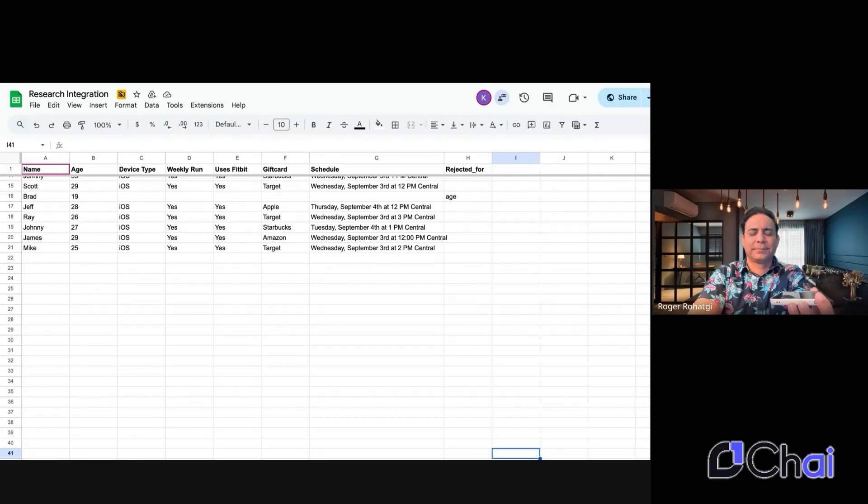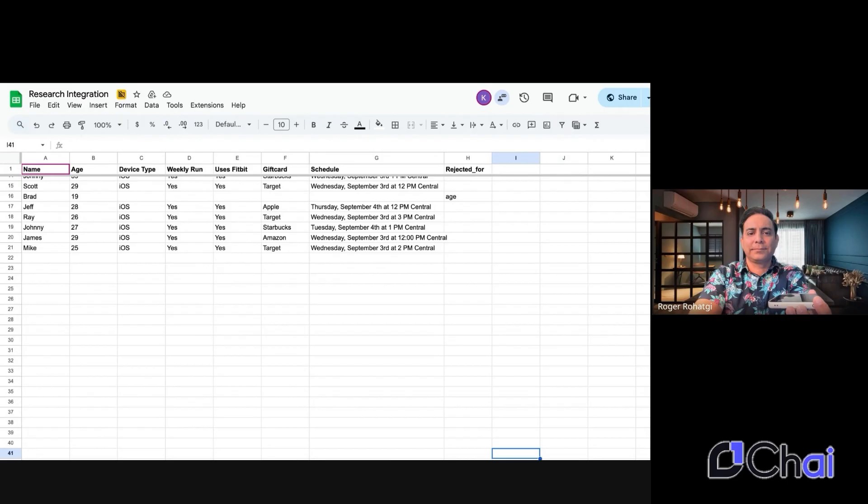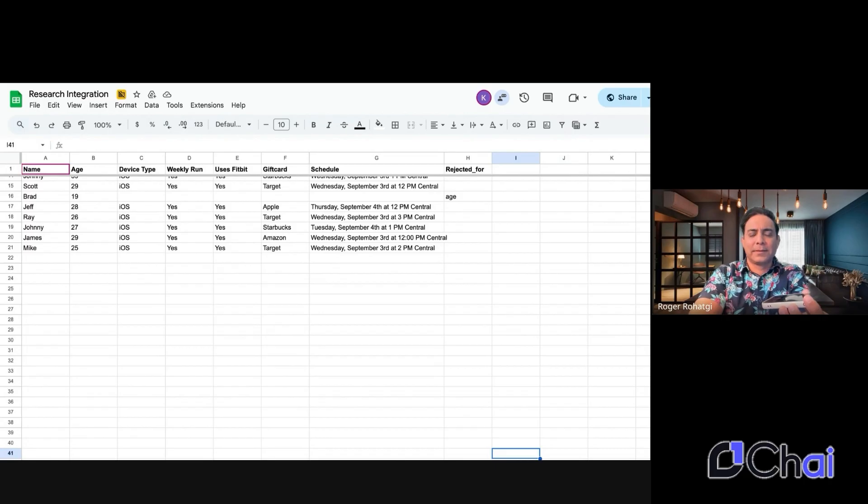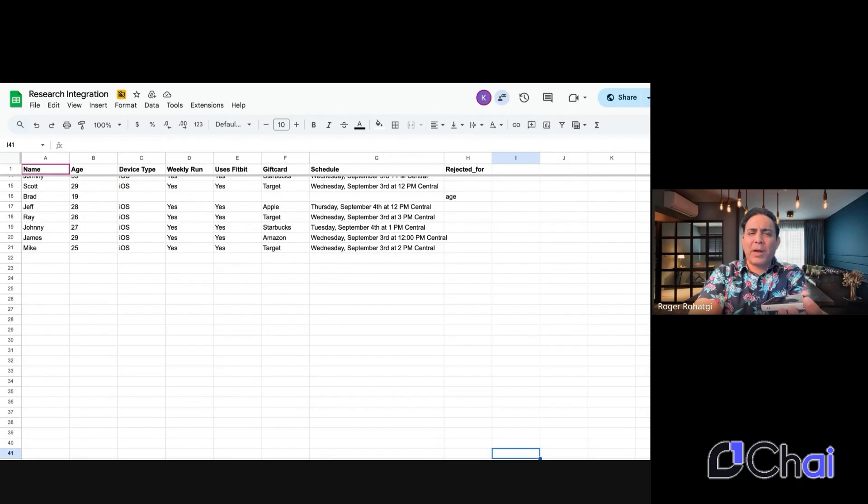Hello, my name is Pedro with Chai One. How are you today? Hey, I'm good. How are you? I'm doing great. Thanks for asking. I'm responding to your interest in an upcoming research study by Chai One. Do you have a few minutes to see if you qualify by answering a few quick questions? Yeah, sure. But can you remind me what this study is about?